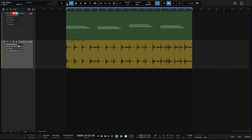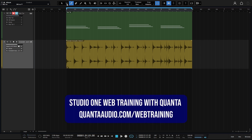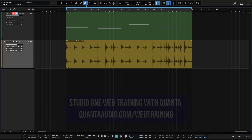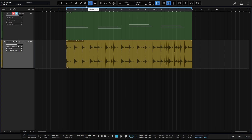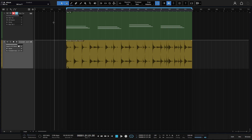3 is our split tool, 4 is our erase tool, 5 is our paint tool, 6 is our mute tool, 7 is our bend tool, and 8 is our listen tool. We'll press 1 and come back to the arrow tool.